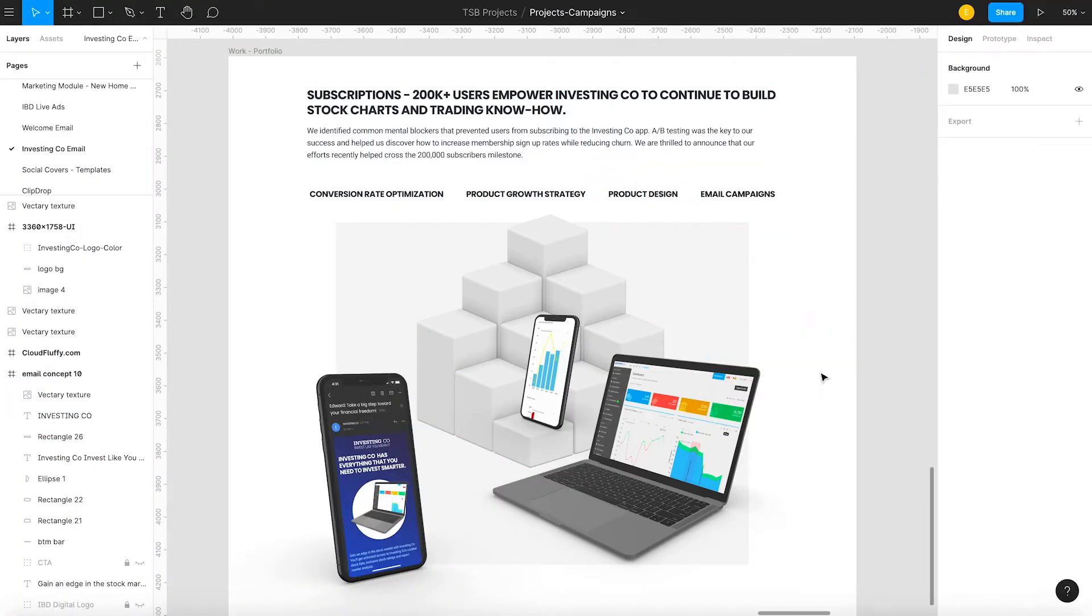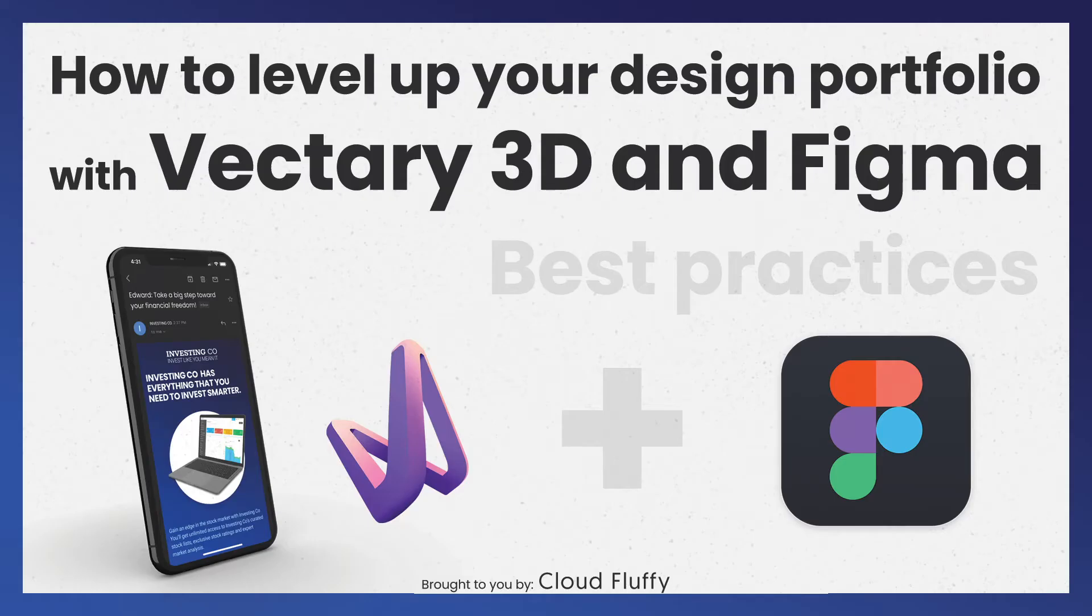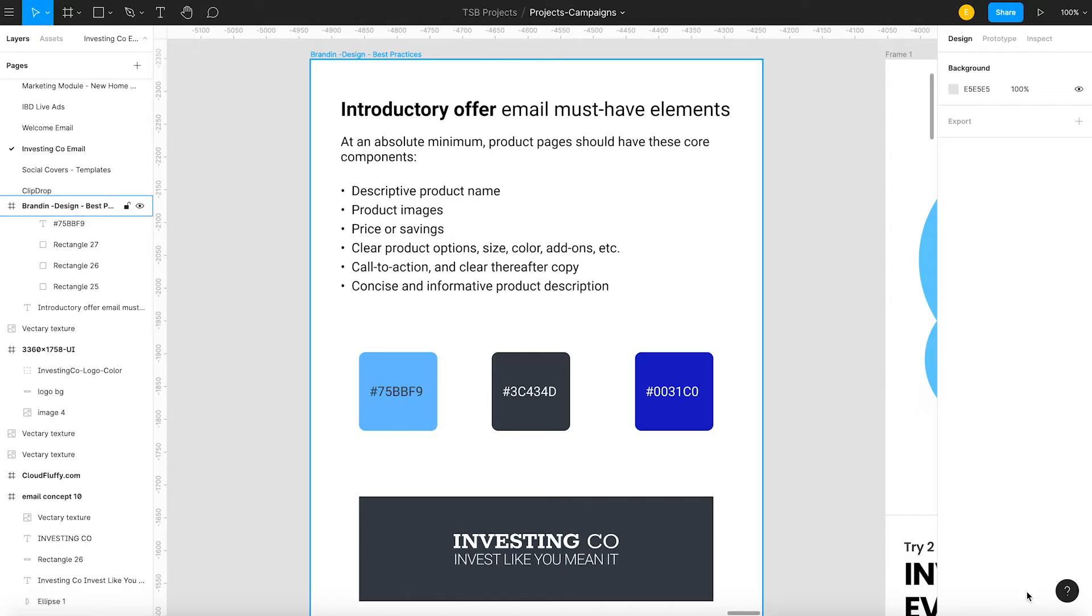In today's short video, I will explain how you can level up your design portfolio or product slide on a website using Vectory 3D and Figma. I will also explain the why and the how behind this email template design.